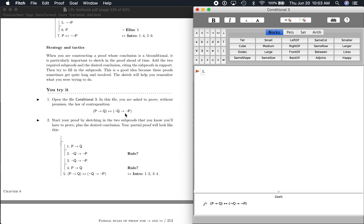And here it is right here. A couple things that are going to be different about this — it's going to take a little longer with more steps. We're looking at a biconditional here. And a biconditional, just remember, it's two conditionals. It's a conditional going this way, and then a conditional going back the other way as well. In this case, that means: if P then Q, then if not Q, then not P.